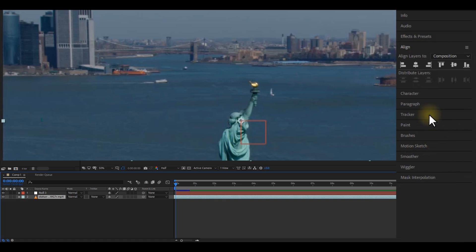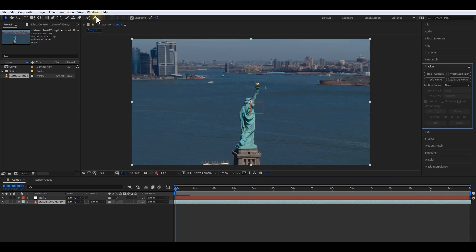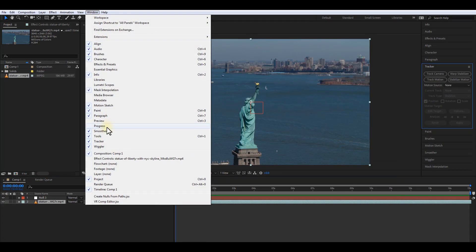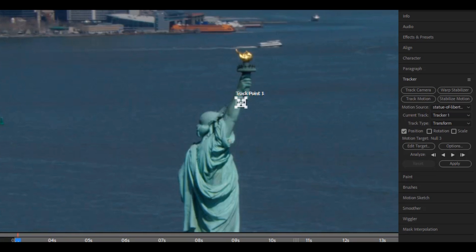Select your clip and then open the Tracker panel. If you cannot find the Tracker panel, go to Windows and make sure Tracker is checked. Now back to the Tracker panel, select Track Motion.